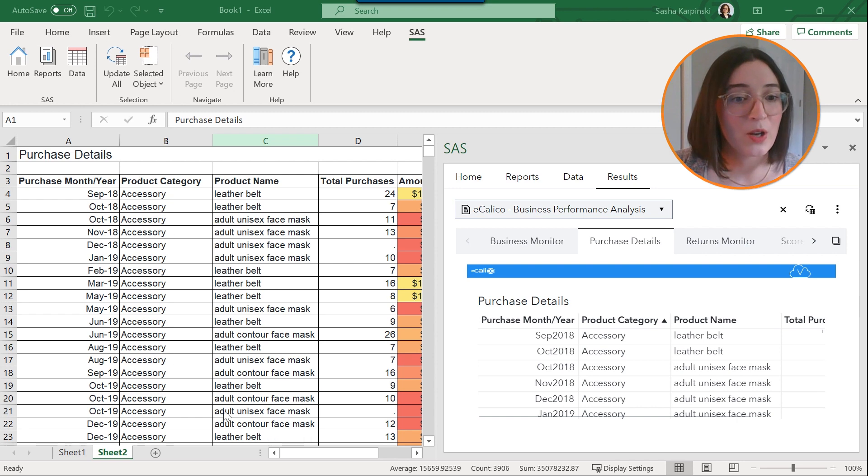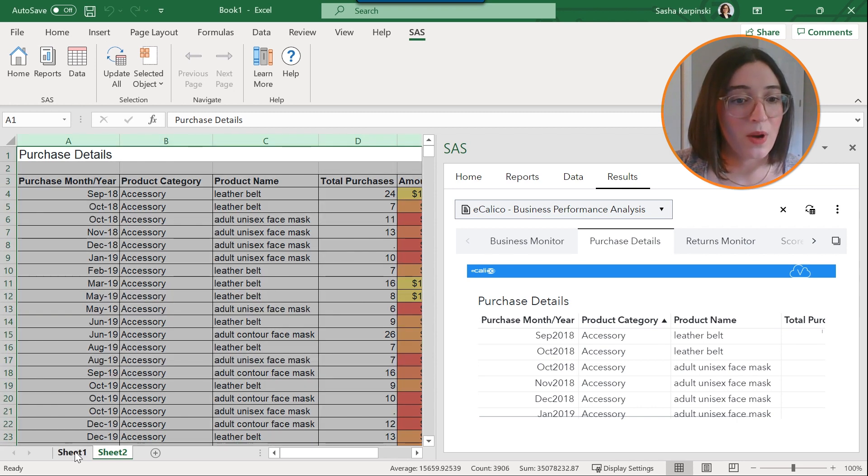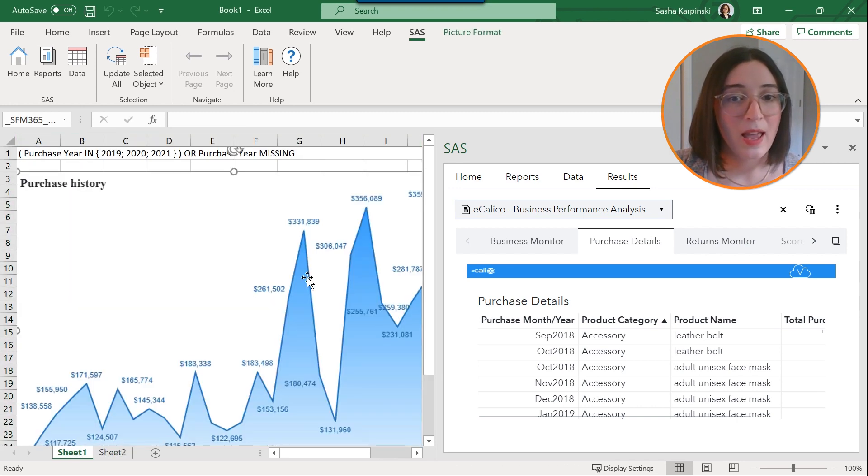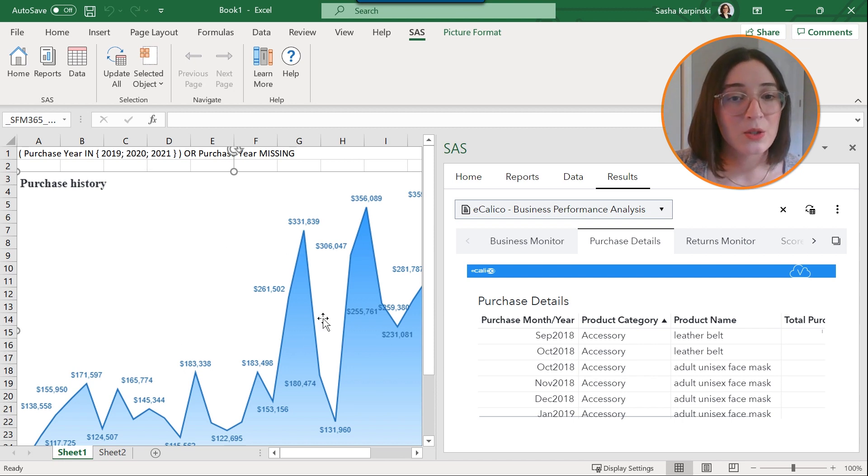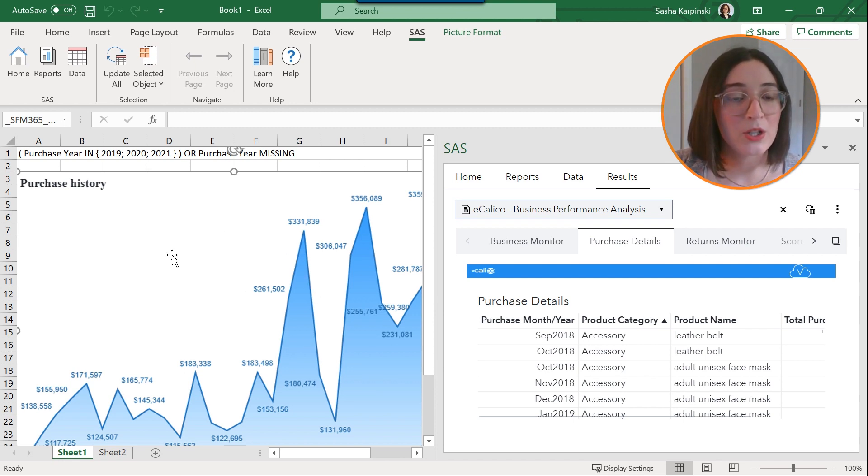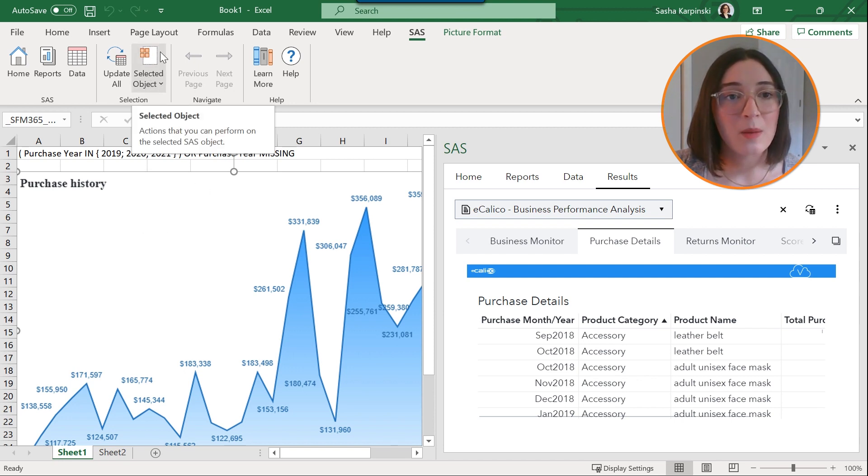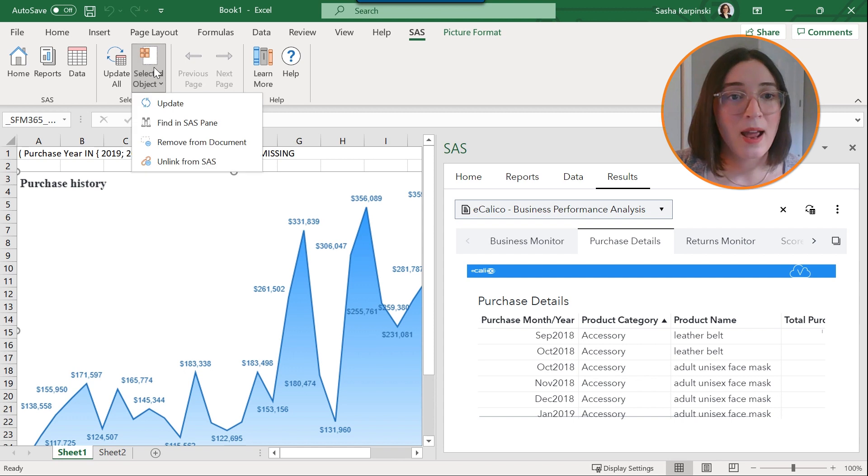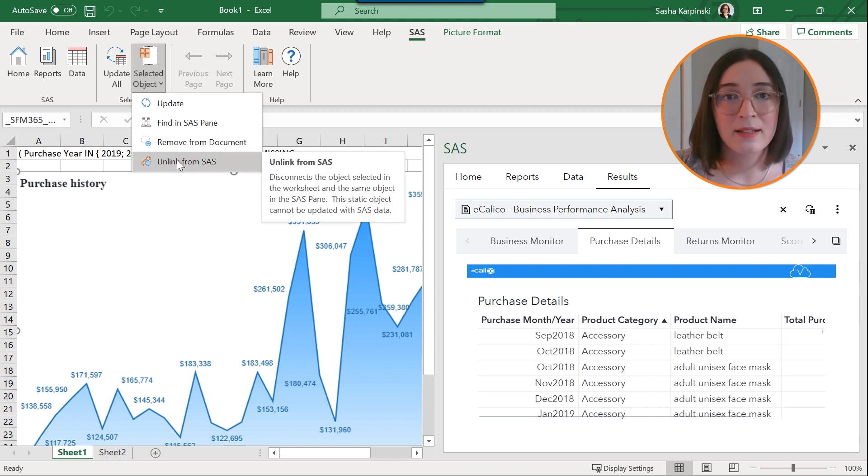So let's go back to sheet one in my Excel document and you'll remember that I had inserted this graph displaying purchase history. So I'll make sure that that is active, and then in the selected object menu in my SAS ribbon I can click unlink from SAS.